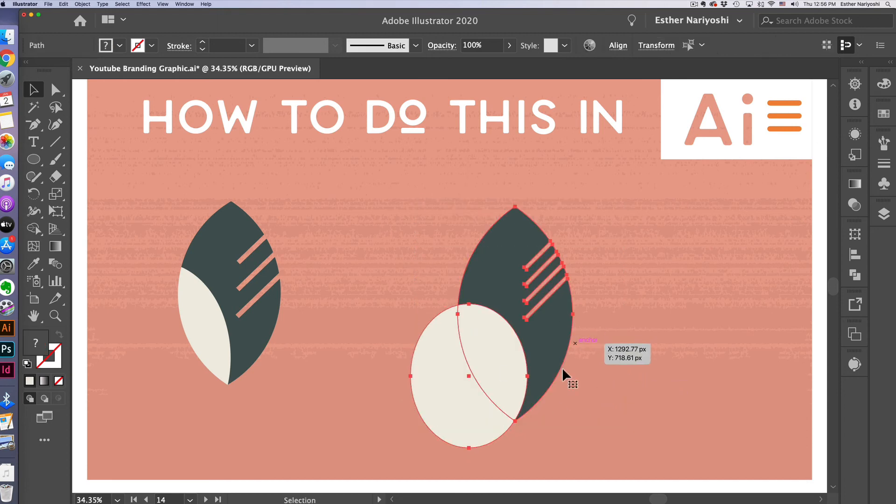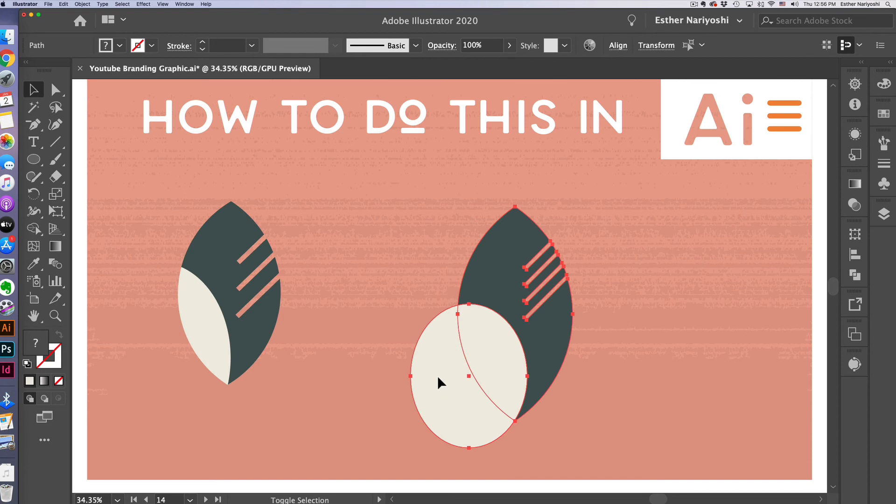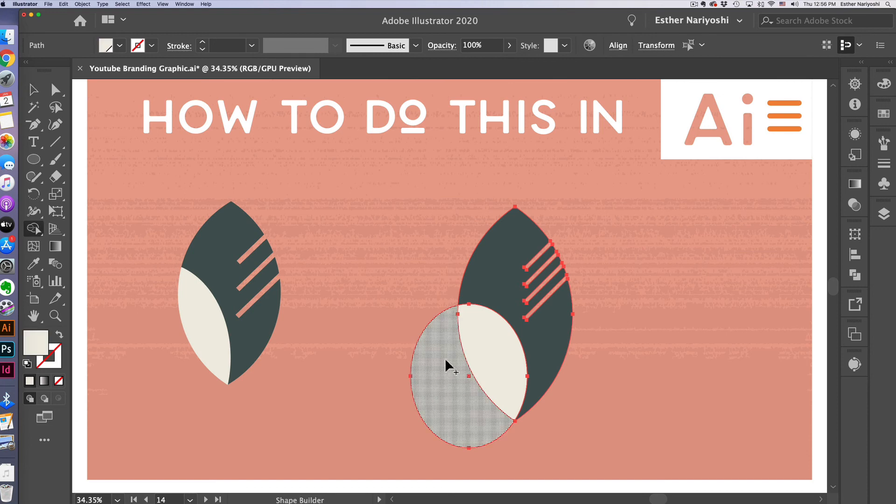This time what we want to get rid of is the kind of the moon shape over here. In my opinion, the easiest way to do it is to use shape builder, which is shift M. So this will highlight whatever area that your mouse is pointing at.